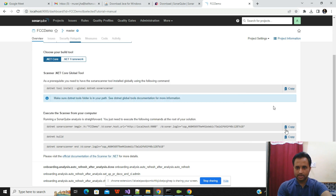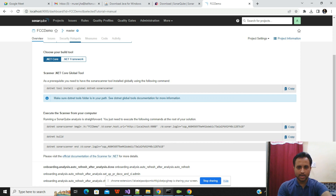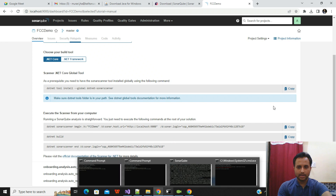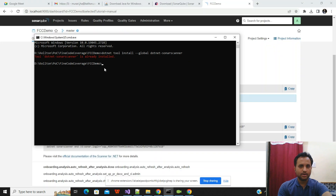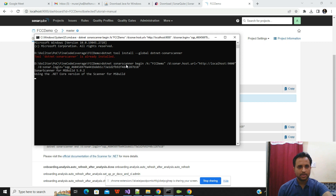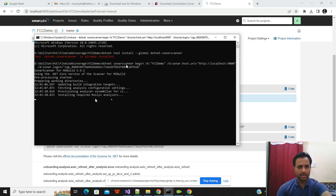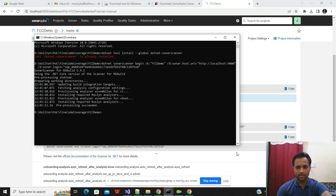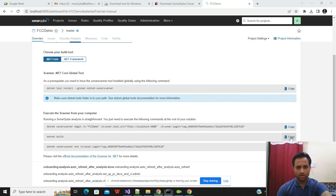Now run the second command to start the SonarQube scanner — paste it into the command prompt and execute it. This command initiates the SonarQube scanning process. Once this terminal completes, open another terminal and paste the third command, which is the build command.